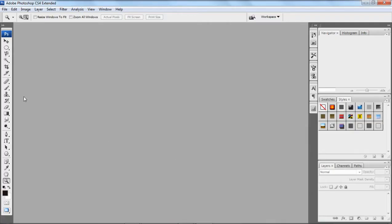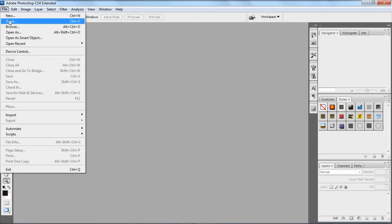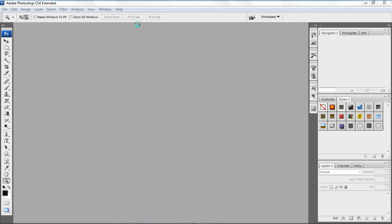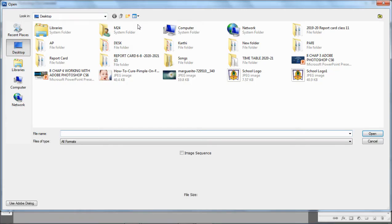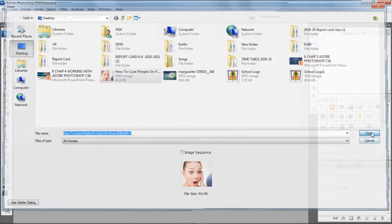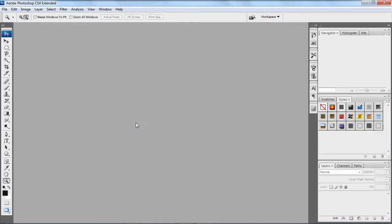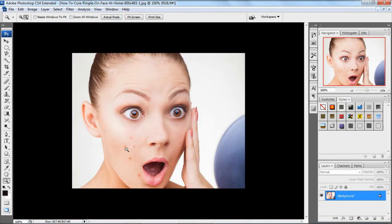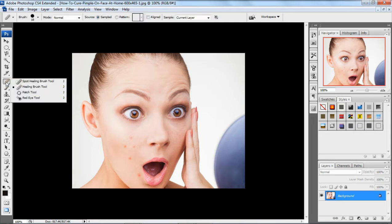Now we are in Photoshop. I'm going to insert a new image — I'm clicking on File, then Open. Now I'm selecting a picture of a girl with pimples on her face. That's the image we are going to work on. Here we have the healing brush tool. Just right-click and you will get a few options. Select the healing brush tool option.